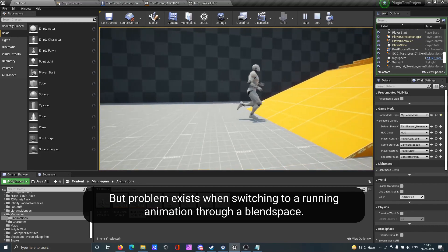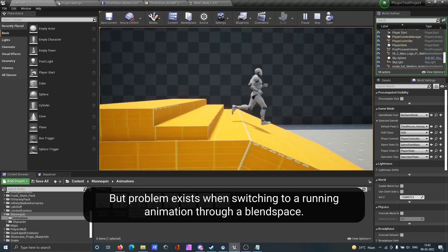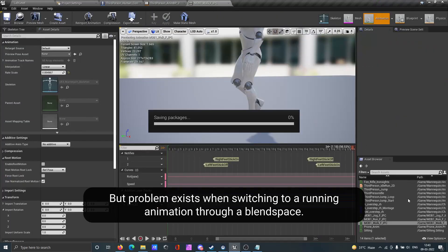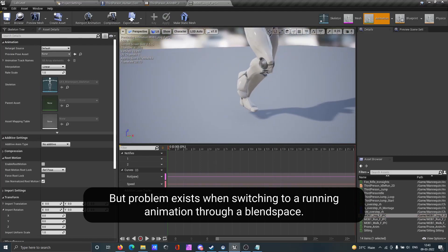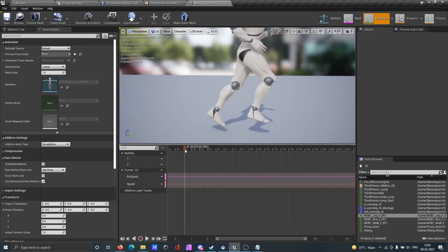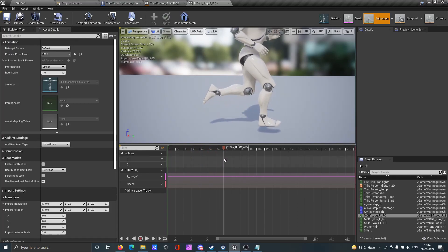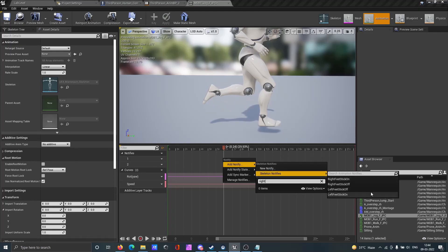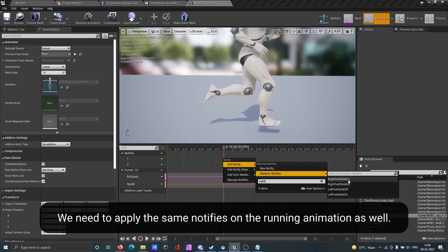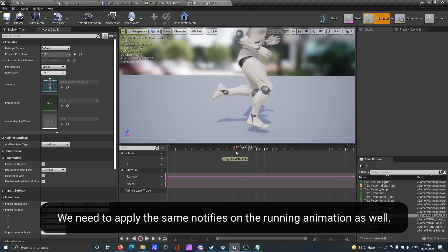The problem exists when switching to a running animation through a blend space. We need to apply the same notifies used on the walk animation on the running animation as well.